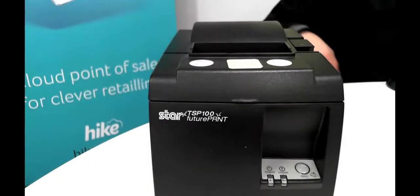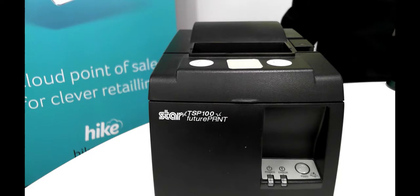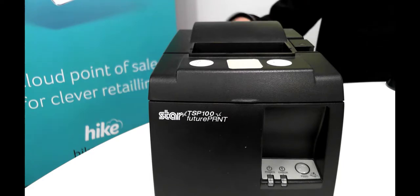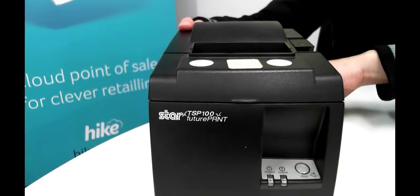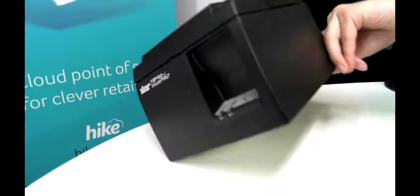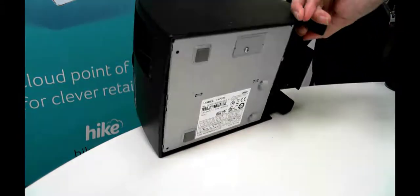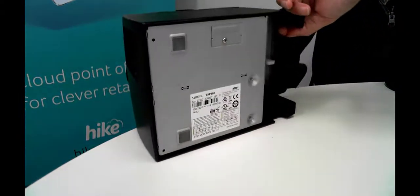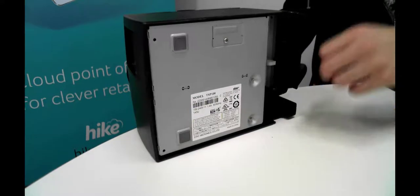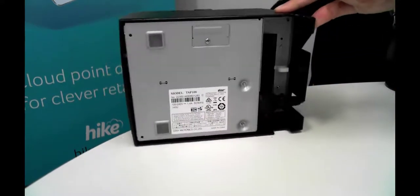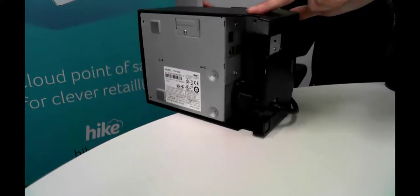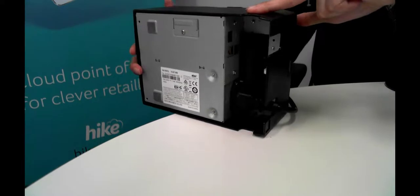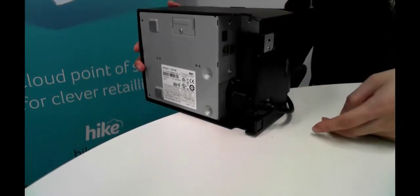Here we have the Star TSP100 USB thermal receipt printer. The first thing we want to check is that we've got the power connected to the device. If we flip the device over to the side we can see that there's model number information listed below, and if we flip it over a bit further we can see that there's connections at the back here.